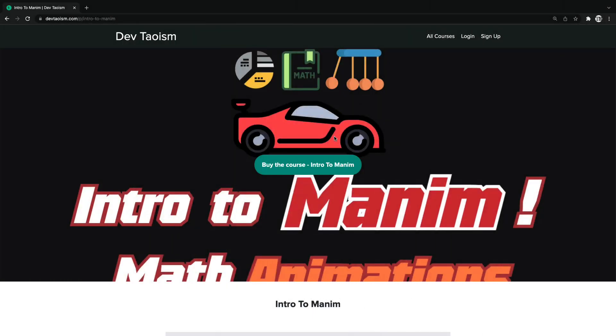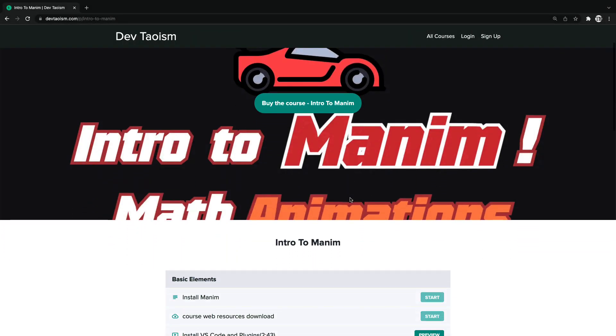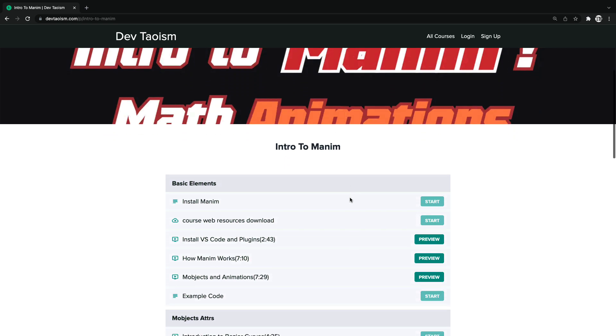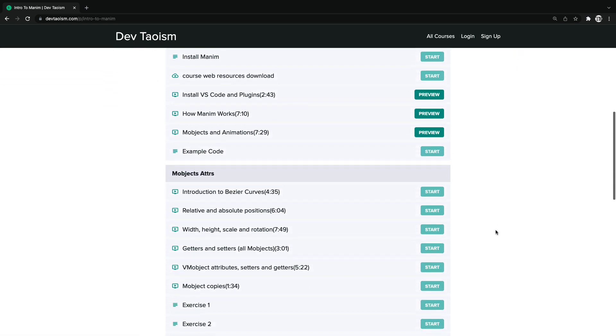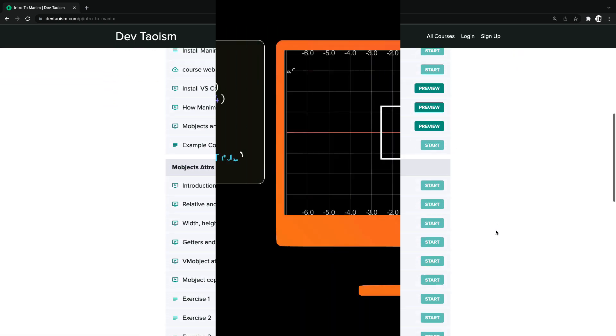The course Introduction to Manim has been released. In this introductory course you will learn all the necessary bases to be able to use Manim CE professionally.